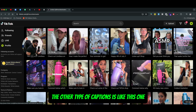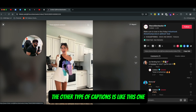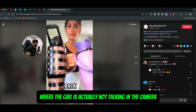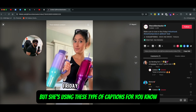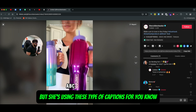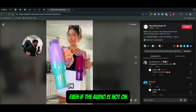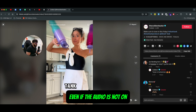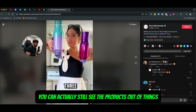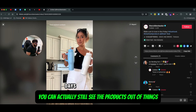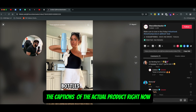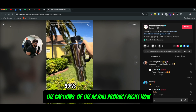The other type of captions is like this one, where the girl is actually not talking in the camera, but she's using these type of captions where, even if the audio is not on, you can actually still see the product side of things and the actual captions of the actual product.